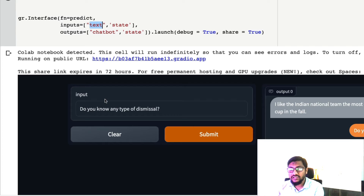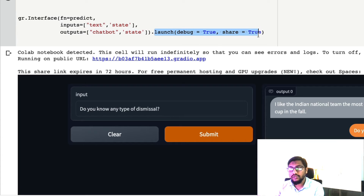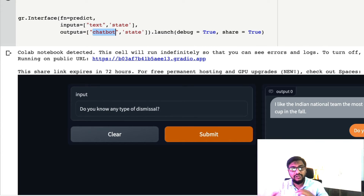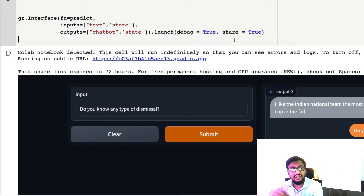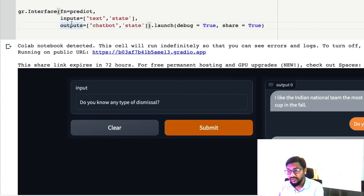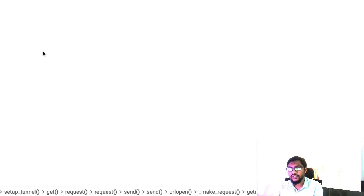We import Gradio as gr and use gr.Interface. We're not using Blocks here, but you can use Blocks for better customization. The function is predict, input is text and also the state, output is the chatbot response and also the state. The 'chatbot' output type indicates this is a chatbot output, not plain text — it takes a tuple and splits it into two sides of a conversation, giving you the chatbot-style interface. Launch with debug=True and share=True to get an external URL.